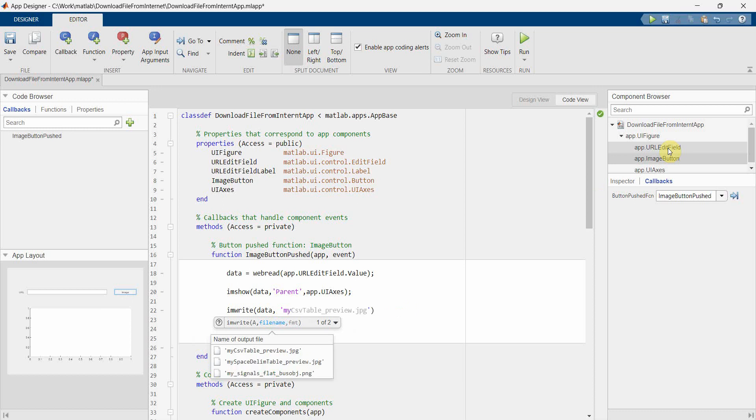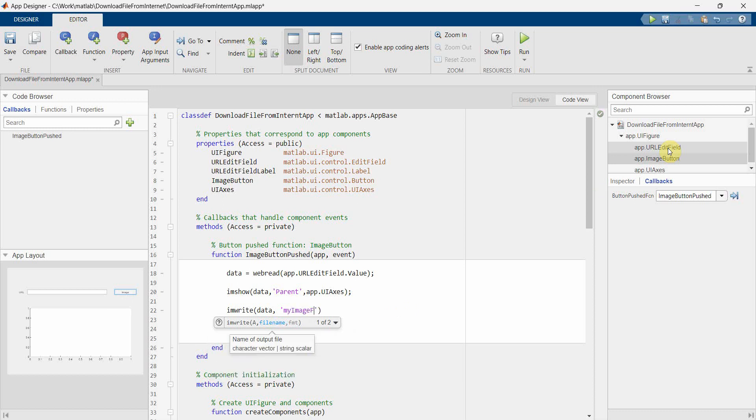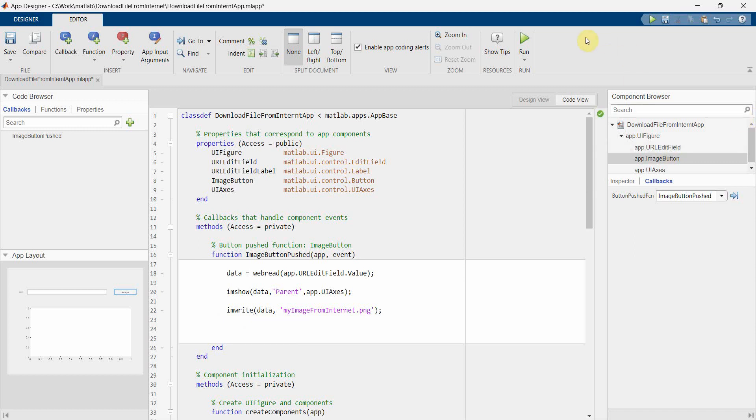So I can give my image, or my image from internet dot png. Perfect. I think that's all. Now we can run this app to see how it works.